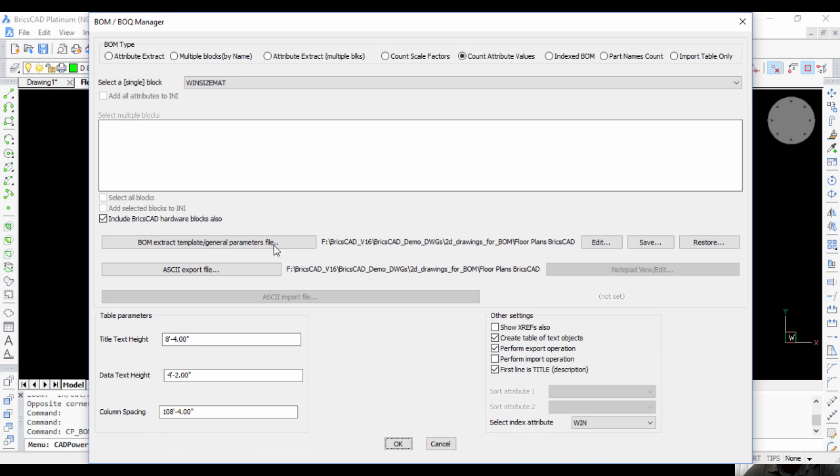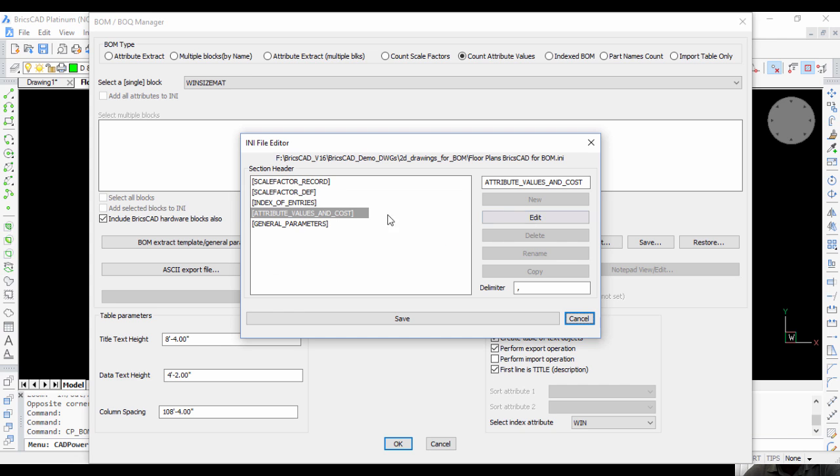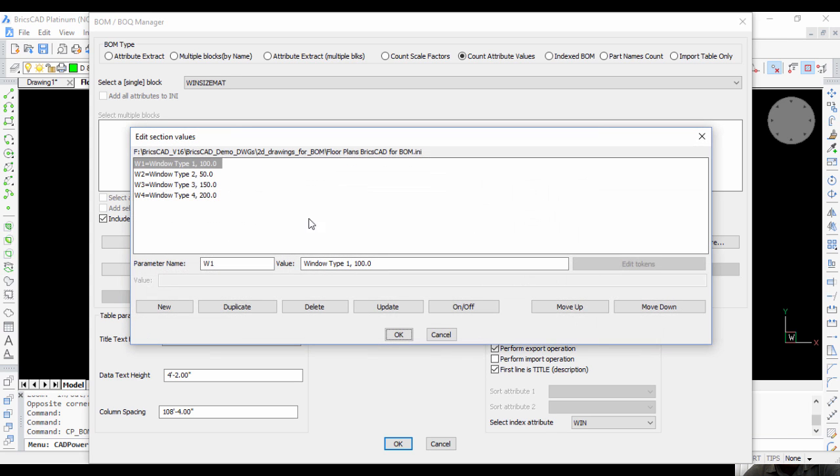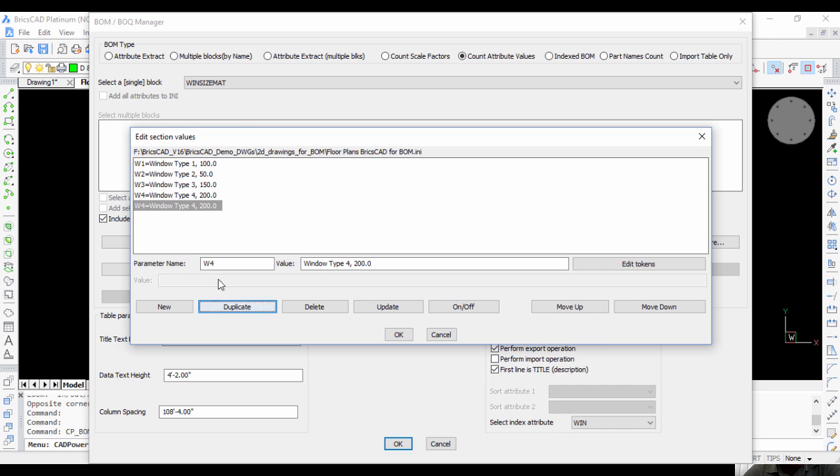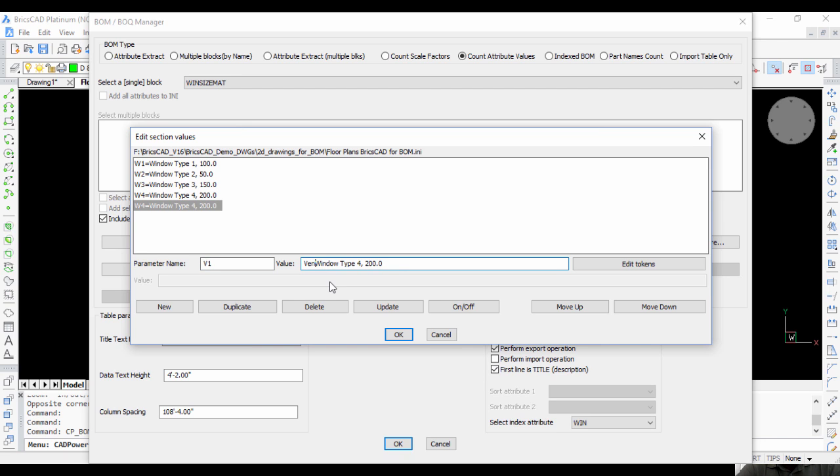It's already set in memory, so all you need to do is go to Edit, go to Attribute Values, duplicate - this will be V1, Ventilator Type 1, and cost is 35.